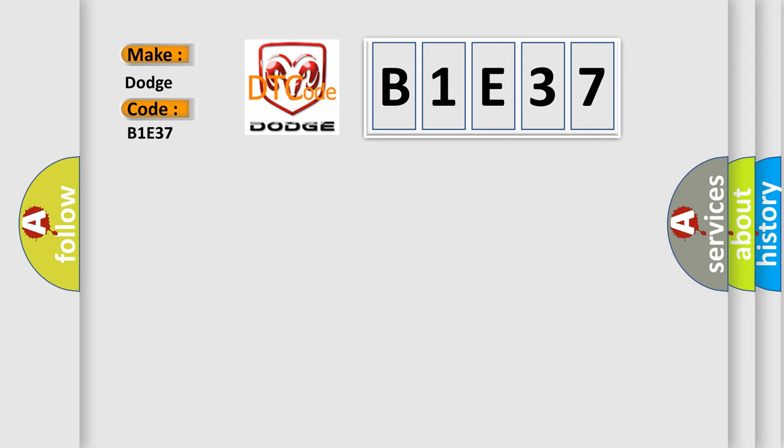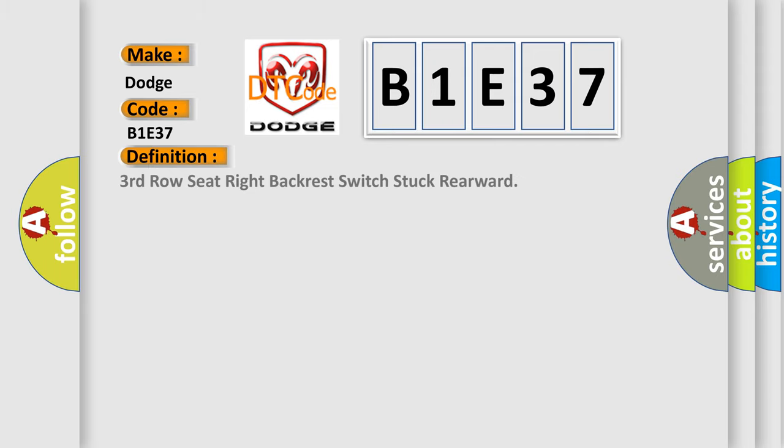The basic definition is: 3rd row seat right backrest switch stuck rearward.